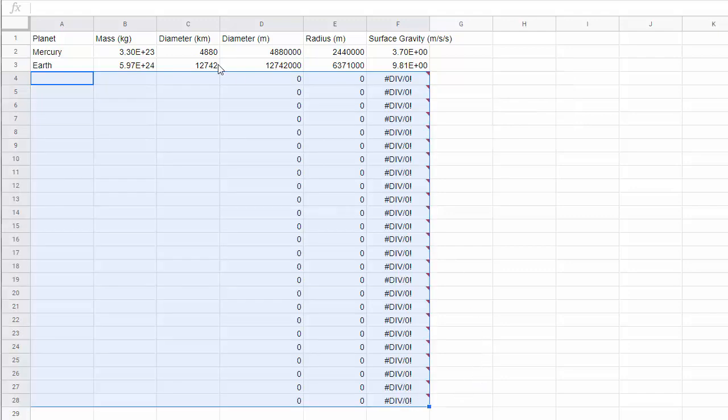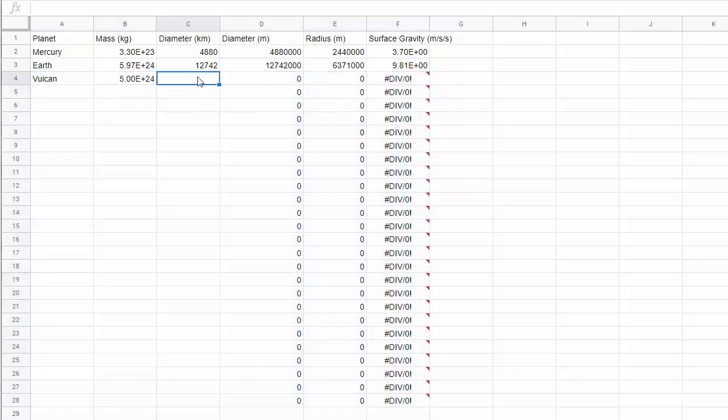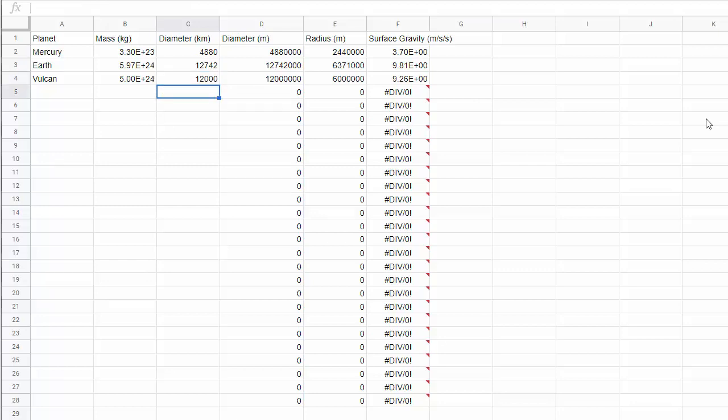I can now come in here and type any object I want. Let's just make one up. Let's make up the planet Vulcan from Star Trek. I don't know what the mass of Vulcan is. But let's just say it's 5 times 10 to the 24th. 24 is a common exponent for planets. And let's just say that Vulcan was a little smaller than Earth. Let's call it 12,000 kilometers. And we could see that Vulcan would have a surface gravity of 9.26. Well, that's it. Good luck on this assignment.